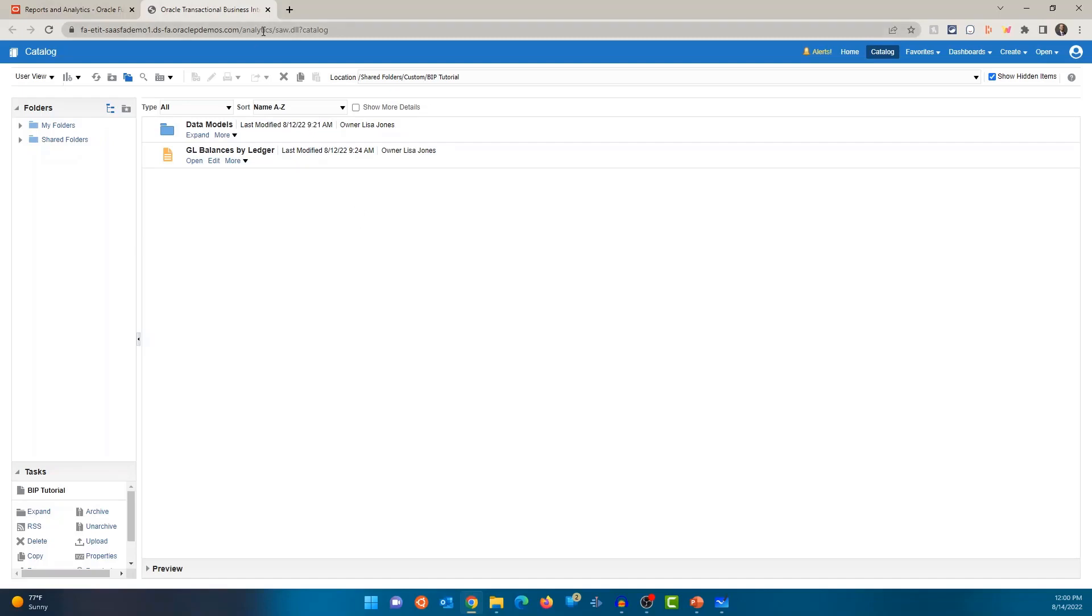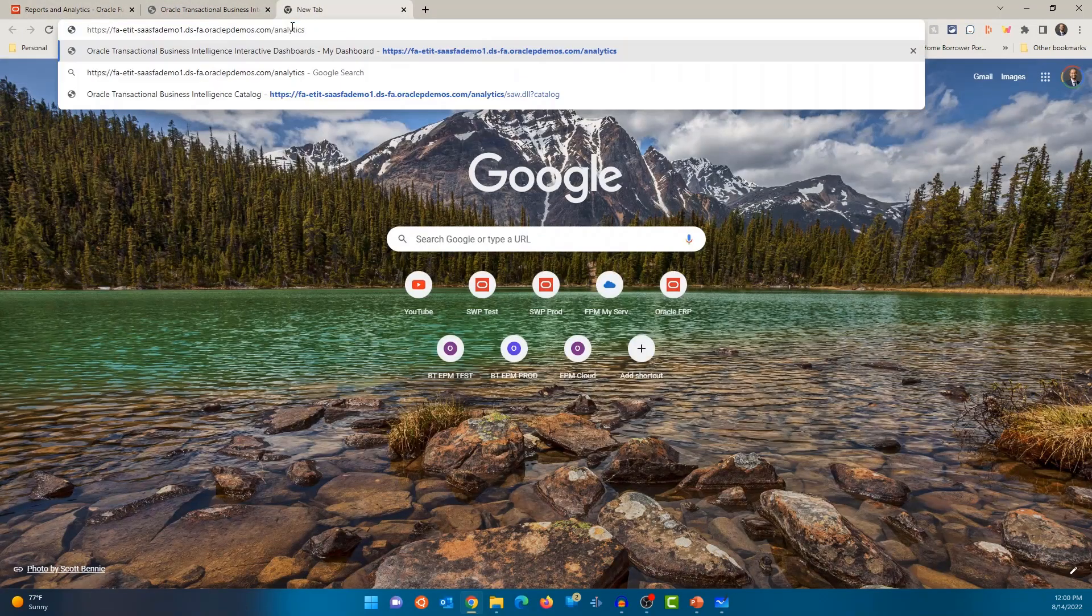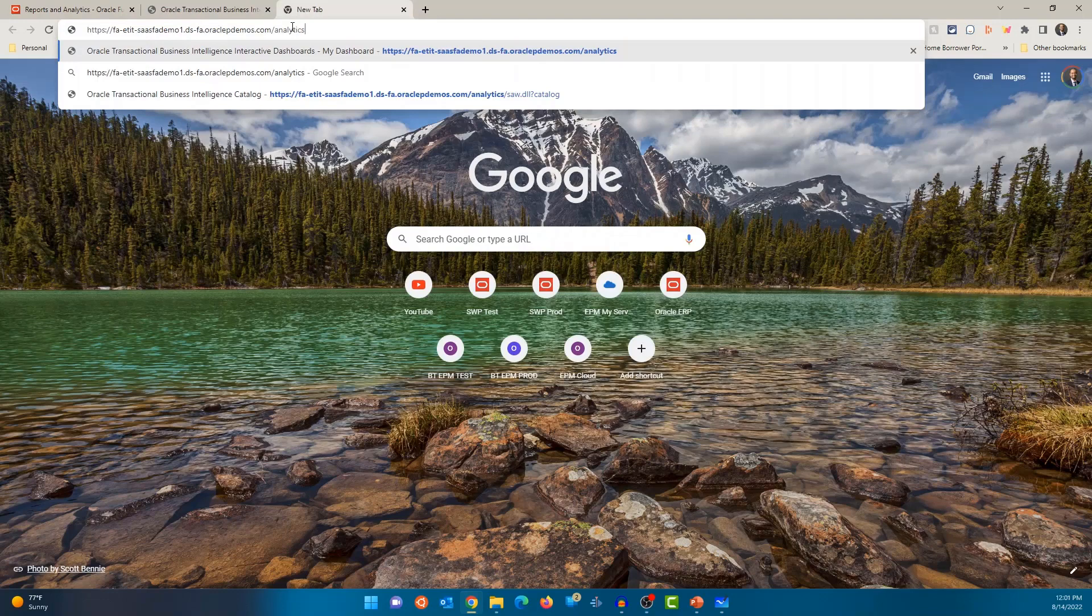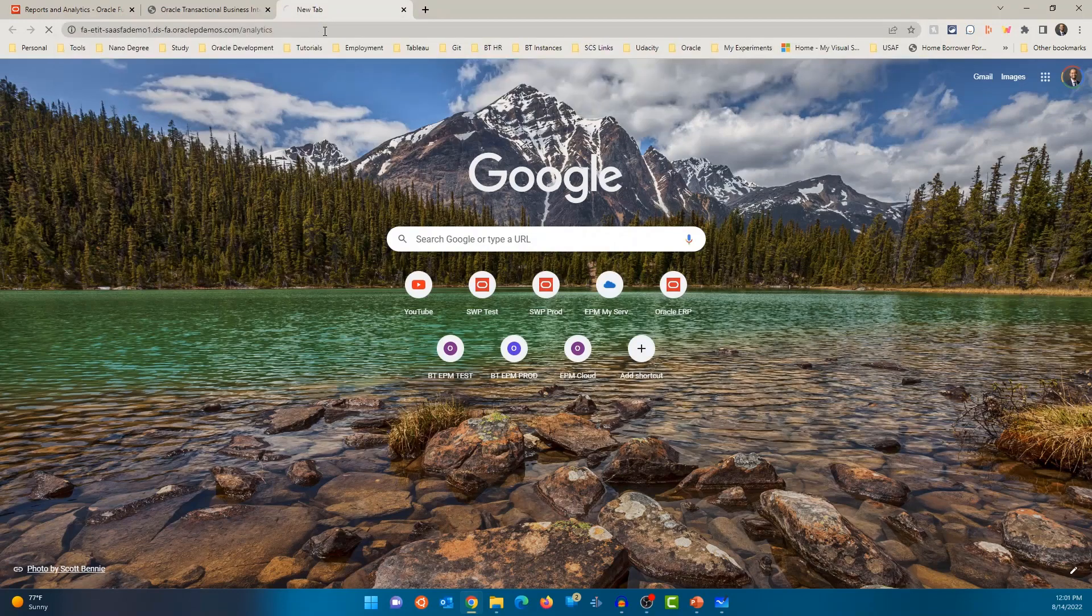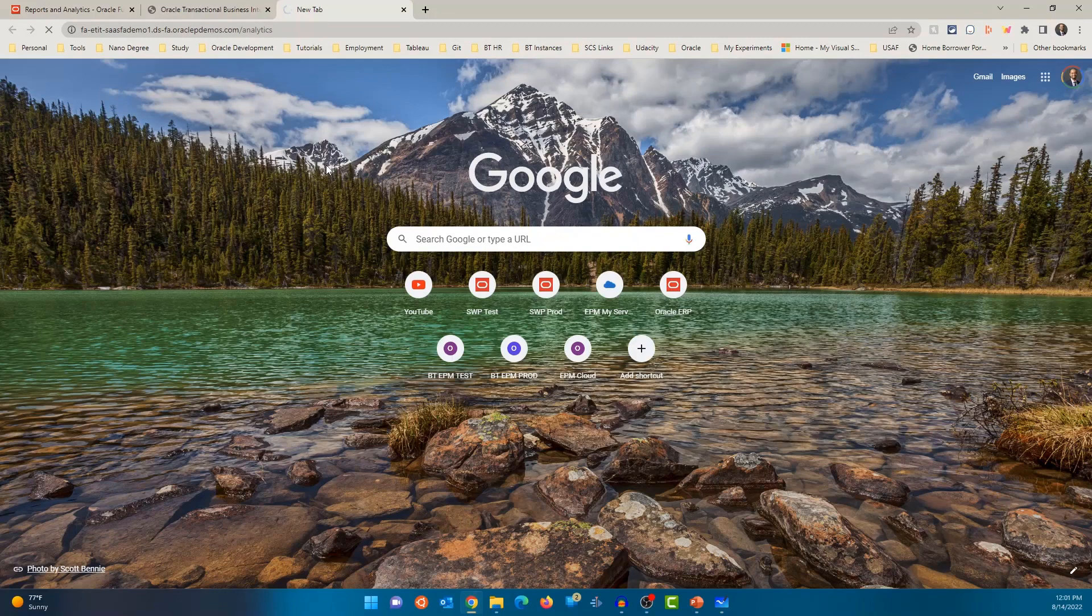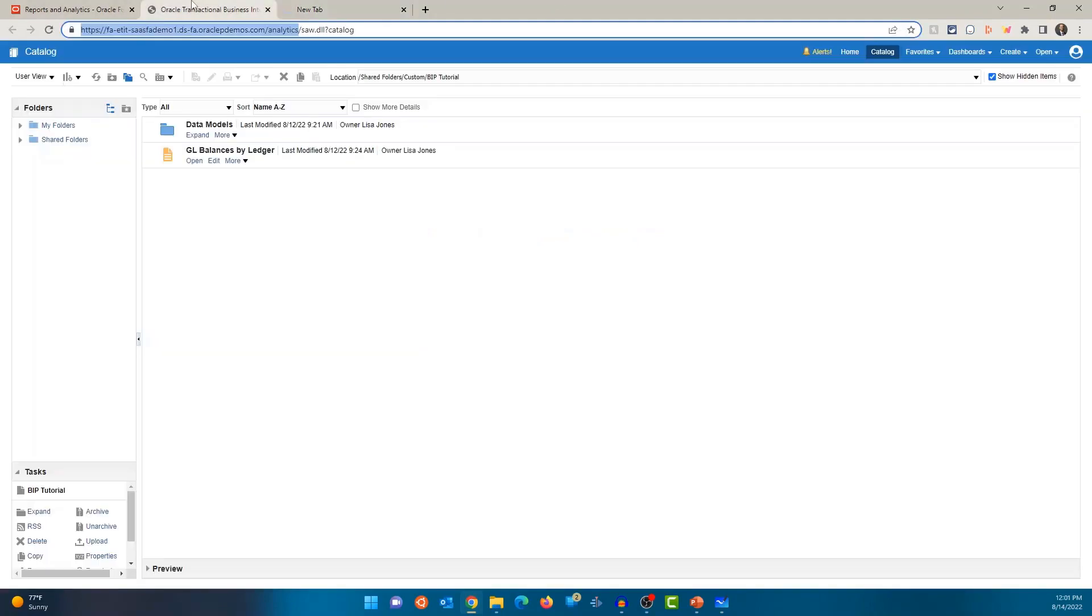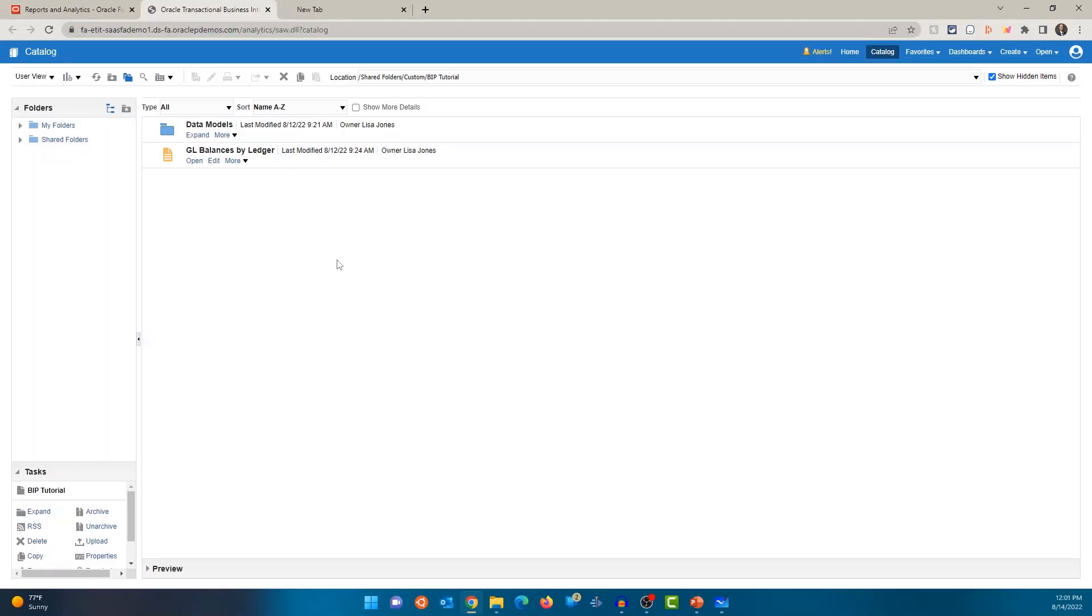You could also copy and paste this URL. So you could copy this URL and paste and go, and that should open up the BI Publisher Catalog for you. All right, so those are two different ways you can navigate to the BI Publisher Catalog.